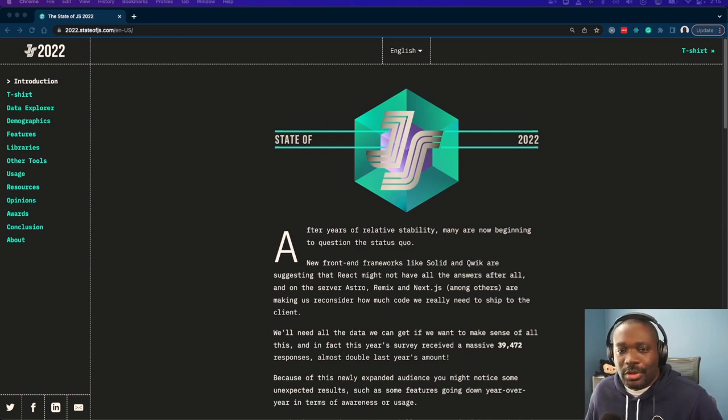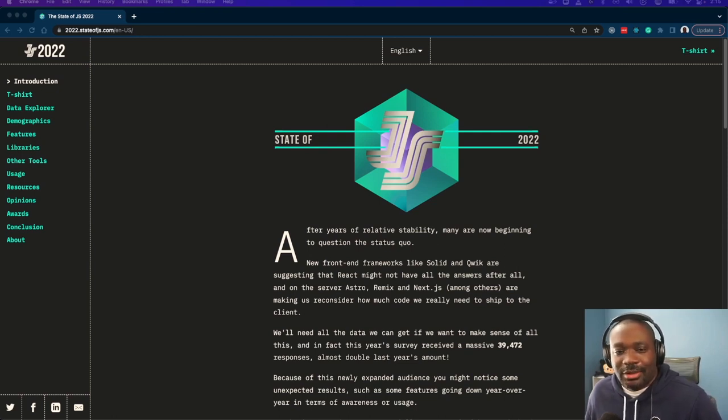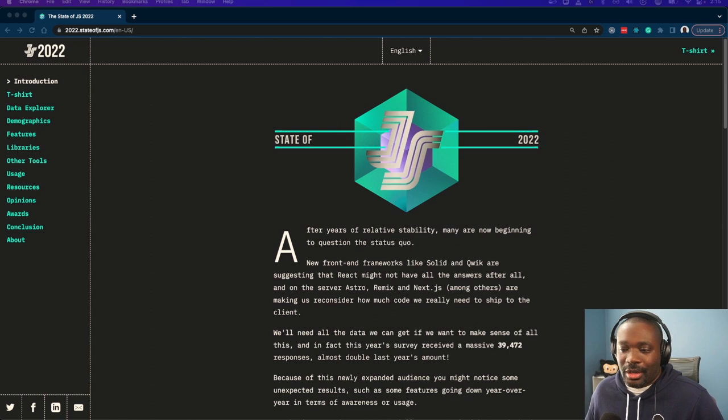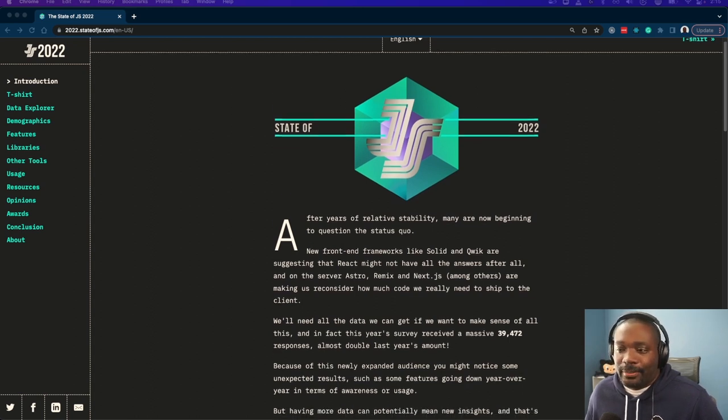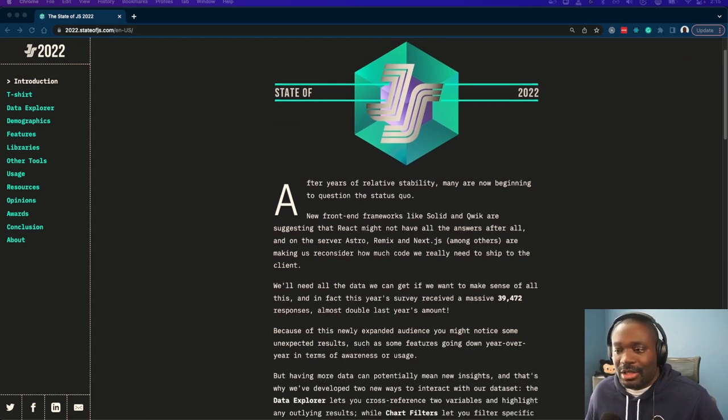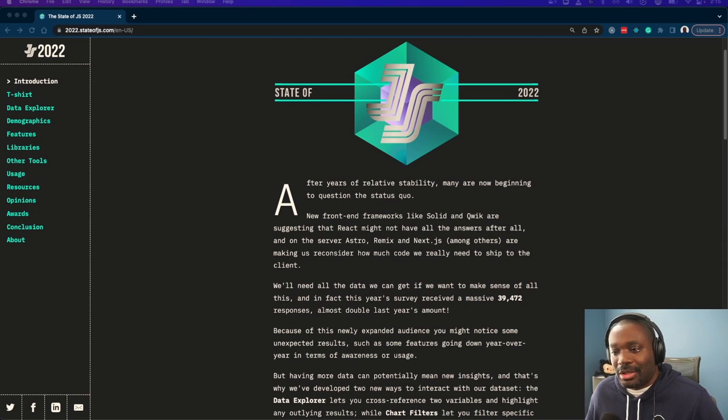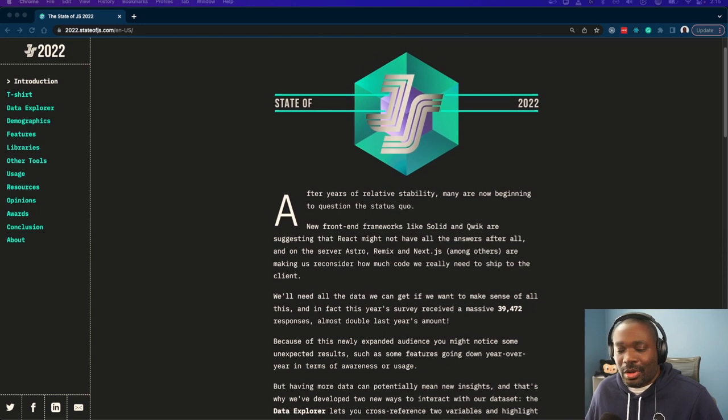I don't know if people look forward to the State of JS survey every year, but it's been going on for a few years now. Since five years of relative stability, many are beginning to question the status quo.